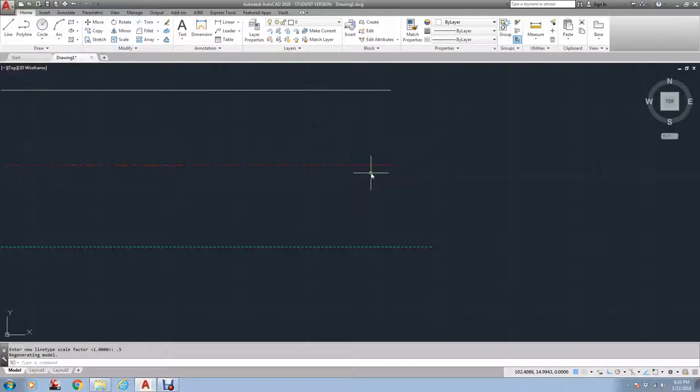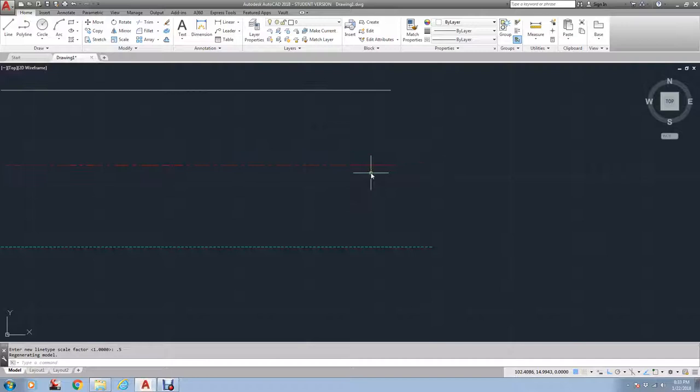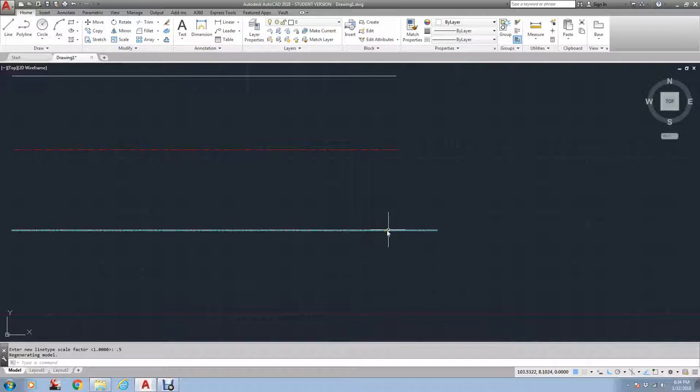So you have to change the LT scale, which is line type scale. So if you ever see something like this, if you look and you're like, well, these dashes are too small. If you want to increase the dash, you just type in LT scale and increase it. Let's go to two.